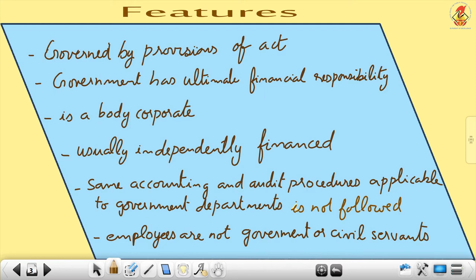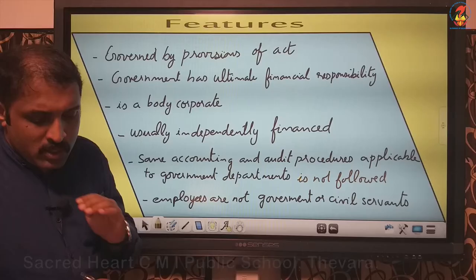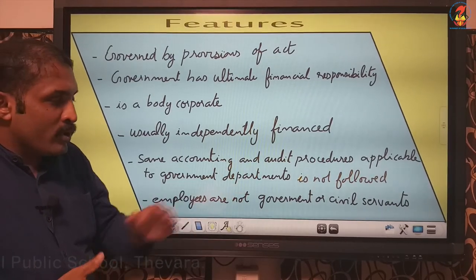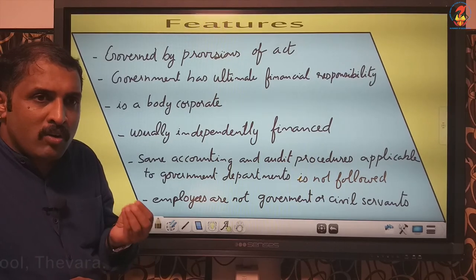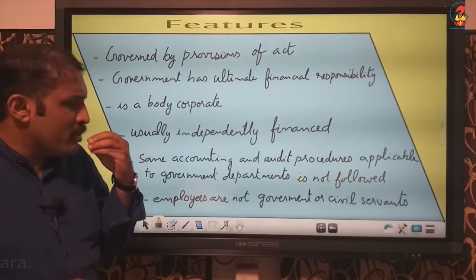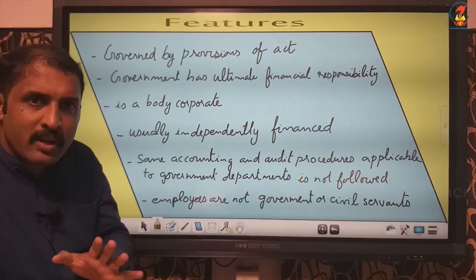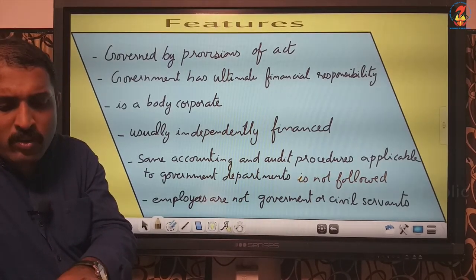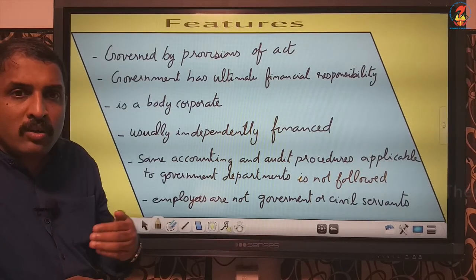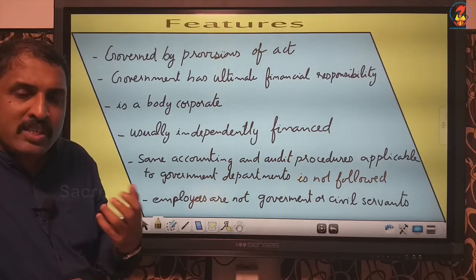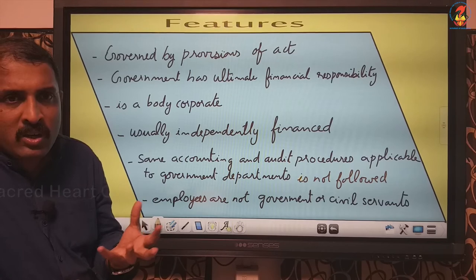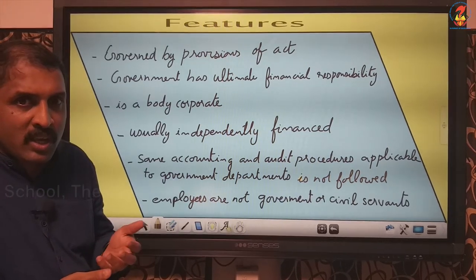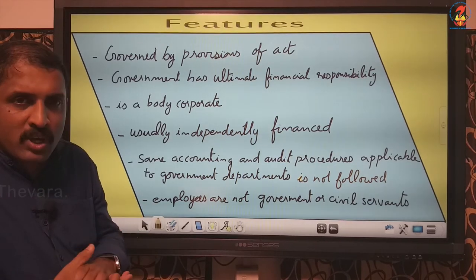Another feature is that it is not subject to the same accounting and audit procedures applicable to government departments. It is not following government accounting procedures because it is not directly under the department — it has a separate existence. Even though it is of the government, it is a separate entity and not directly under the control of a particular department or ministry. However, that does not mean they are unaccountable — that we will discuss later.